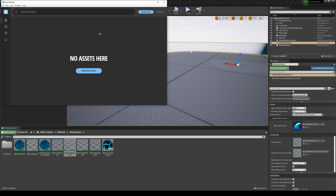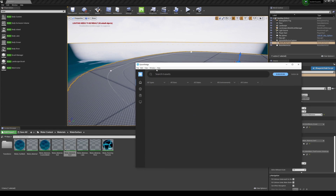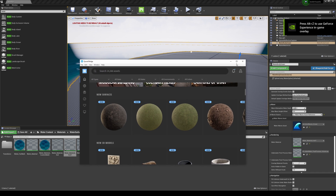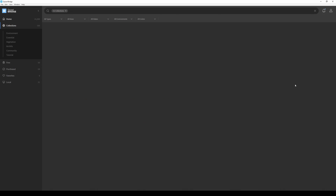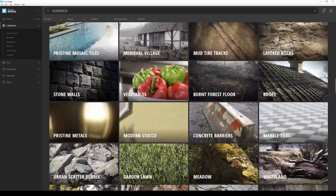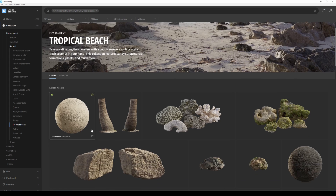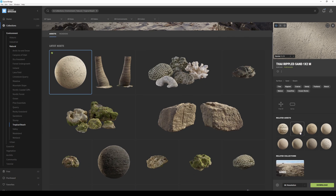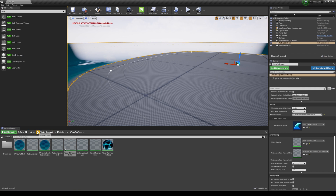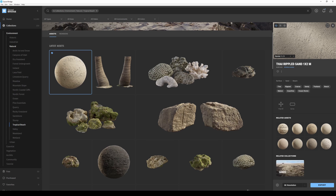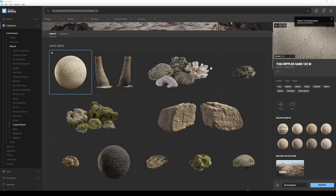When you download Quixel Megascans, you also download Bridge. This app is the same as the website but already connected to your Unreal Engine 4. I'll go to Collections and get a nice sandy area for the beach. There's a tropical beach collection — I'll grab the sand, download it at 8K resolution, and it'll go straight to Unreal Engine 4. Click Export and it will export directly into the engine.